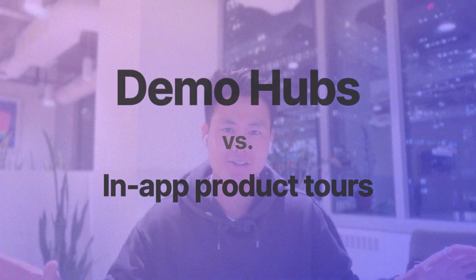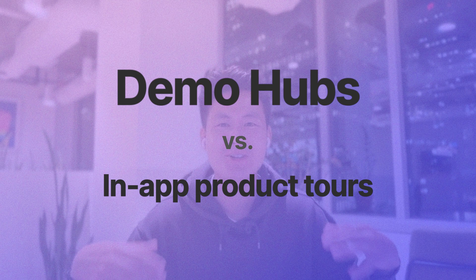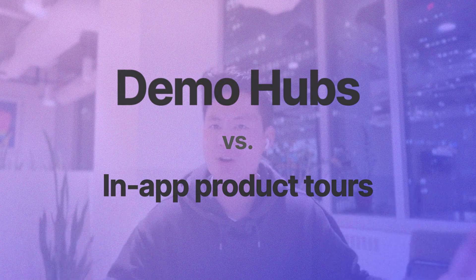Now, you might be wondering, how are Demo Hubs different from traditional in-app product tours? Well, while traditional in-app tours have proven to be popular, there are some key problems with them.